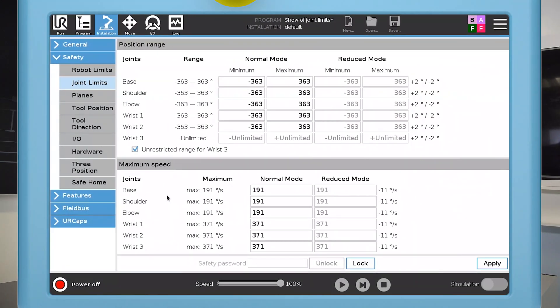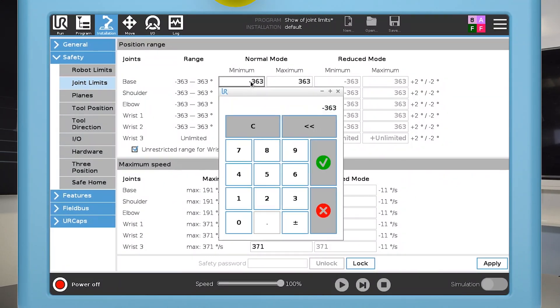Next, I'll limit the range of the base joint so it can only move within the range required to run this program.